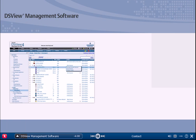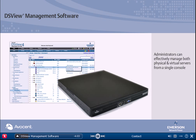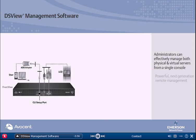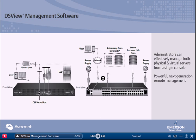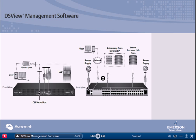Combining the Avocent DSView management software and universal management gateway, administrators can effectively manage both physical and virtual servers from a single console. By providing powerful next-generation remote management, this solution empowers data center staff with the capabilities they need to increase efficiency, ensure availability, and reduce security risks.